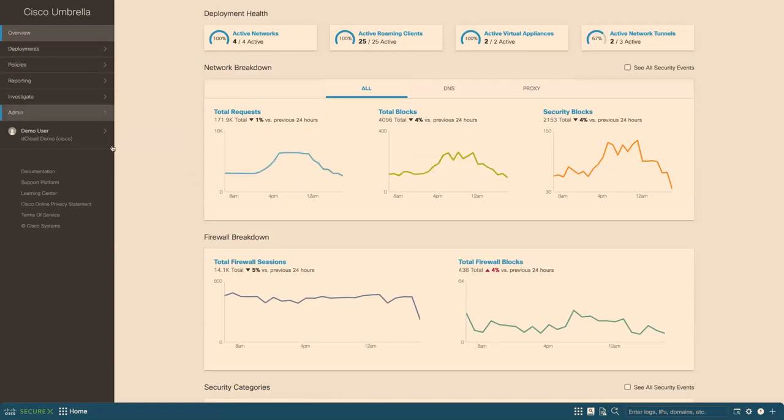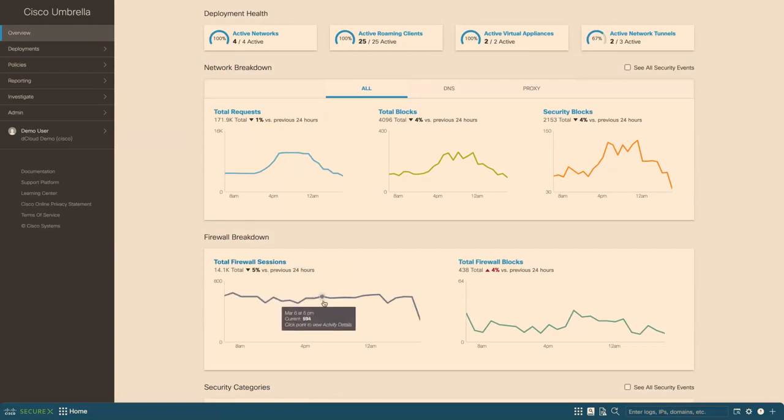Let's take a look. Oh yeah, and also firewalls. So firewalls, we can see the total firewall sessions as well as the blocks by the firewall.